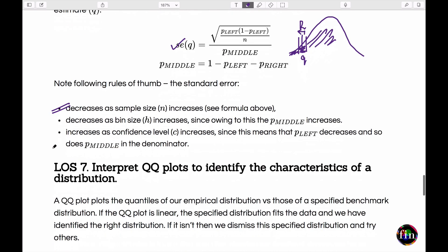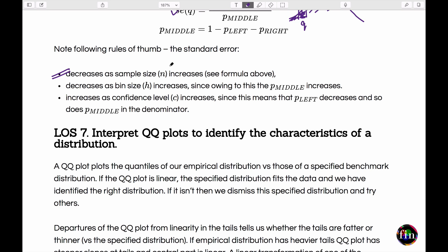As quick rules of thumb: as sample size increases, the standard error decreases. As bin width increases, the standard error decreases. And as the confidence level increases — i.e., estimating VAR at higher and higher confidence levels — the uncertainty and standard error increase significantly.